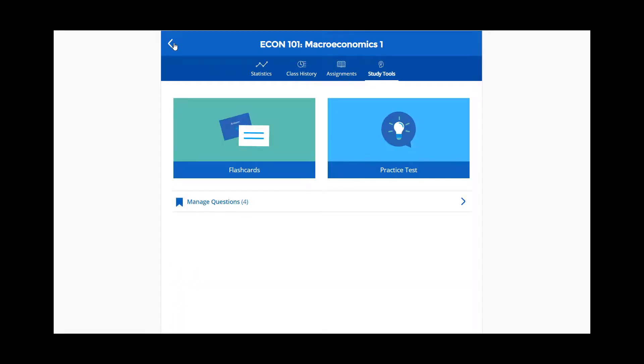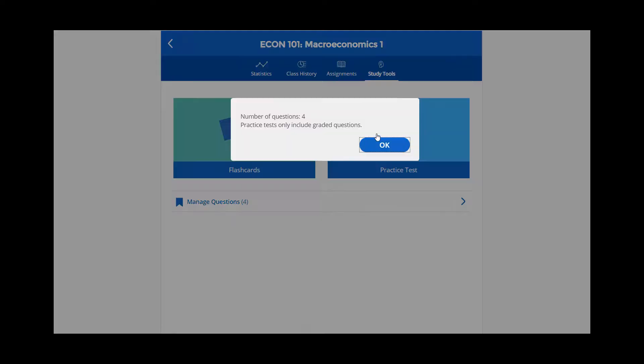You're also able to give yourself practice tests. Quiz yourself on the questions you've flagged by selecting practice test. iClicker lets you know the number of questions you're about to be asked, and reminds you that practice tests only include graded questions.